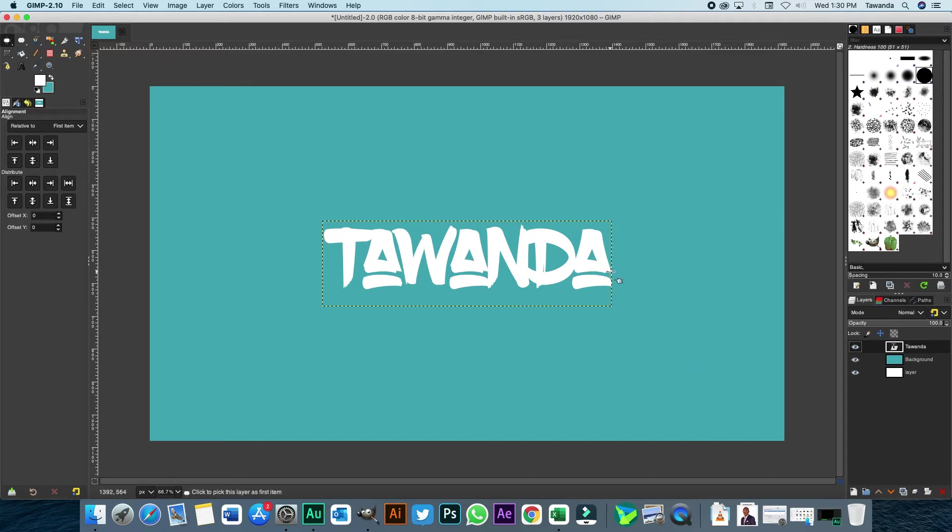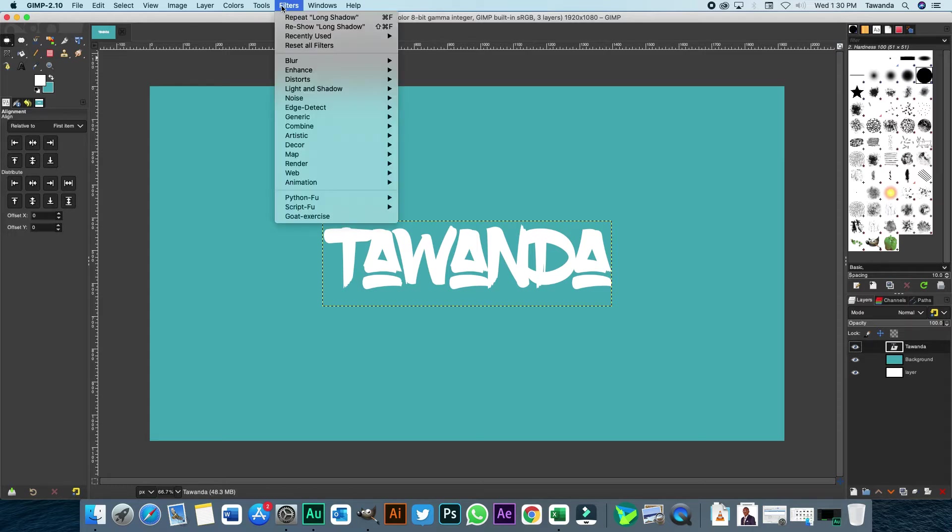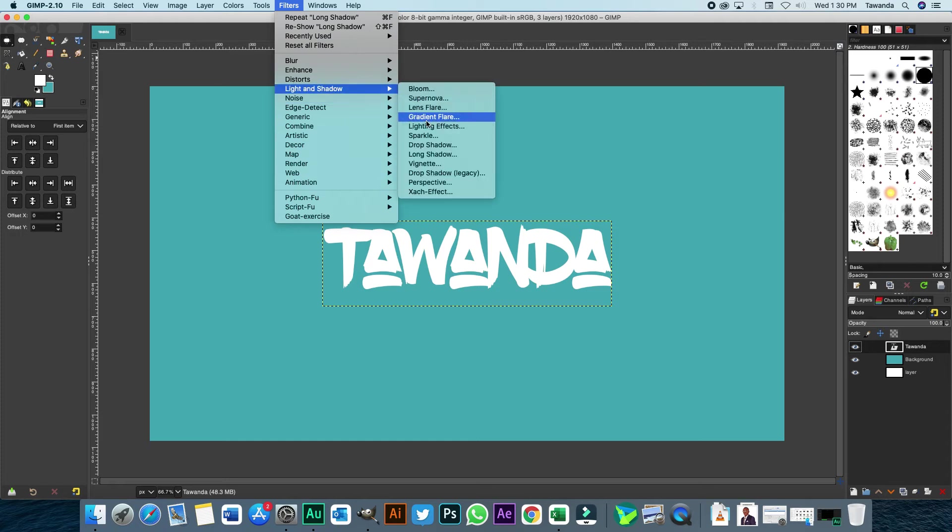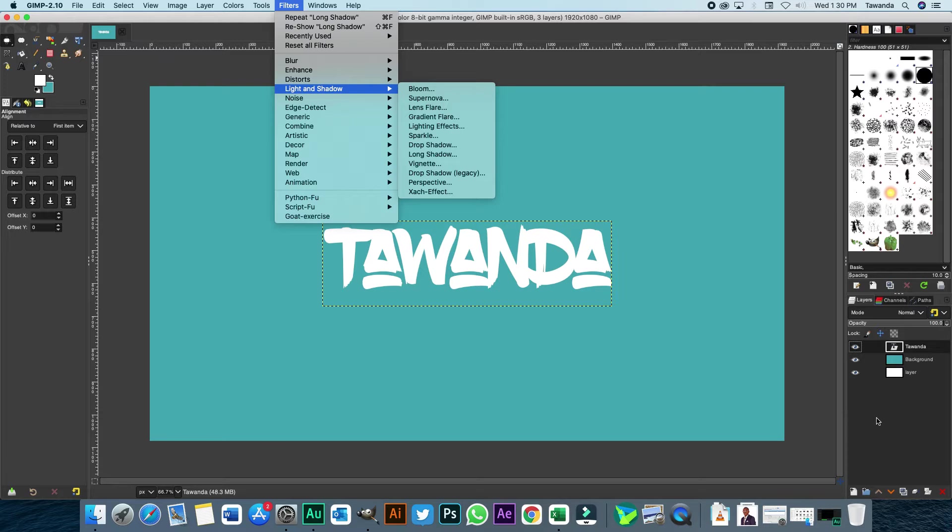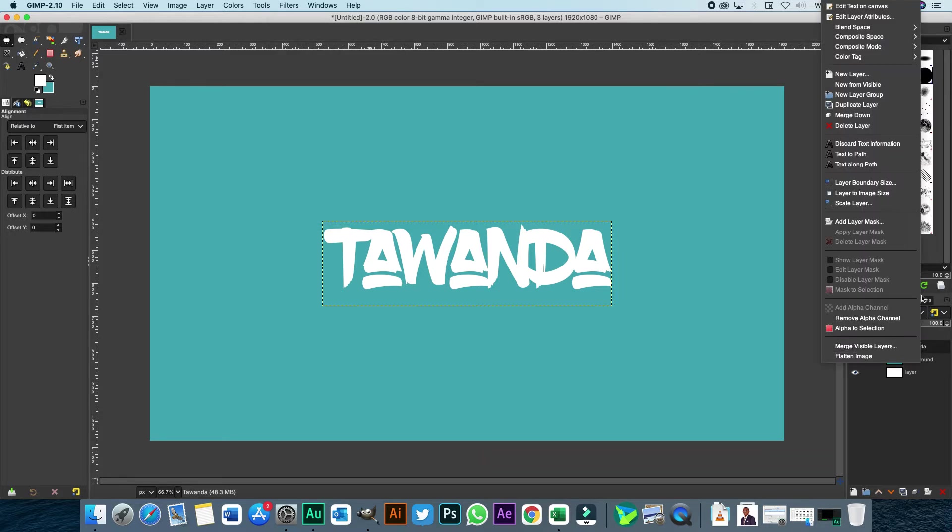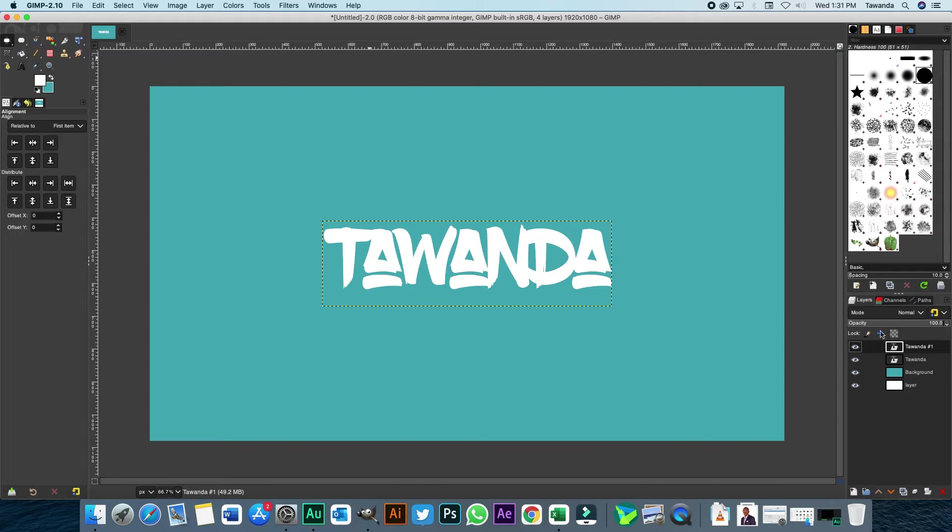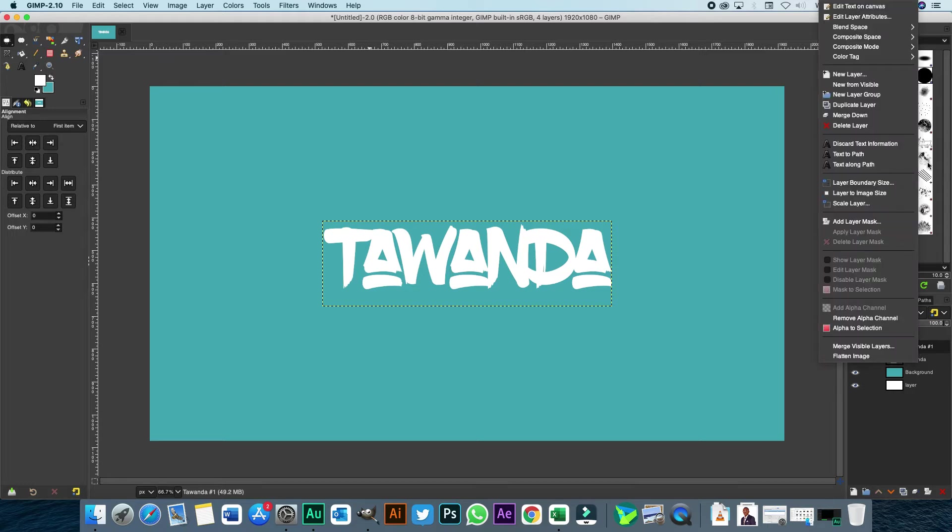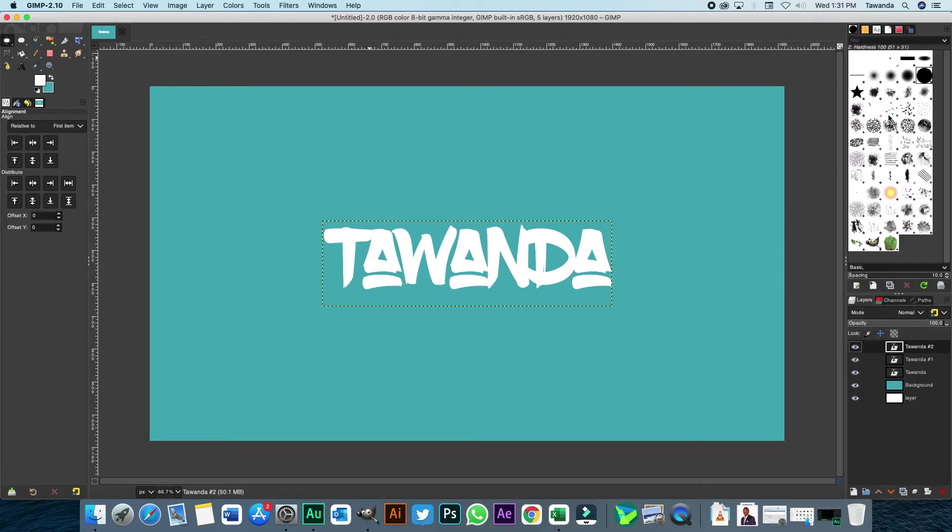So you will find the drop shadow effects or long shadow effects under filters, light and shadow. But before we do that, I'm just going to duplicate this layer here. I think we can just duplicate it one more time, so that I can show you the different ways of doing it and the outcome you'll get.